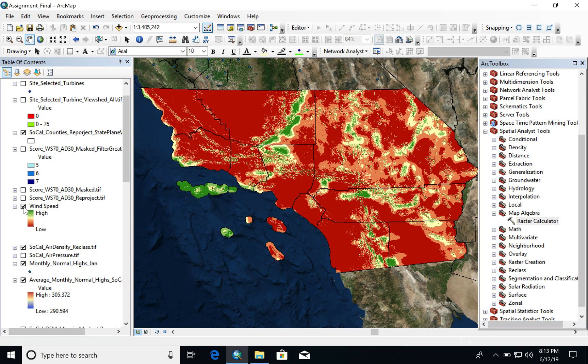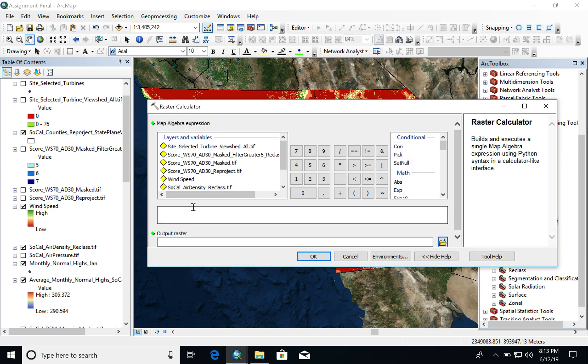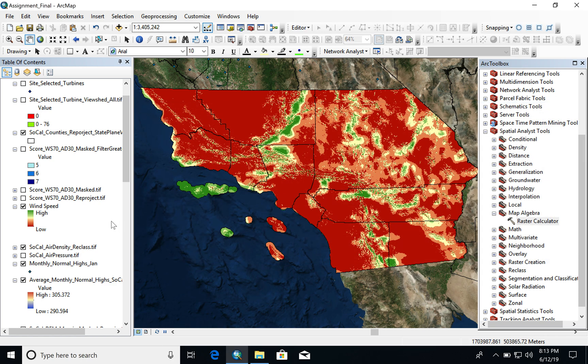The wind speed and air density rasters are weighted based on their importance, essentially multiplied by a percentage. Wind speed was multiplied by 0.7, or 70%, and air density was multiplied by 30%, because wind speed is more important than air density. They are then added together to give us the score for the whole region.